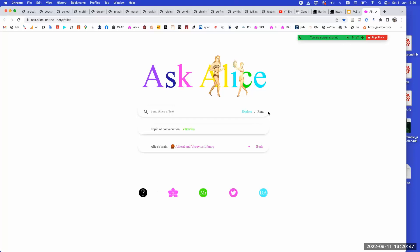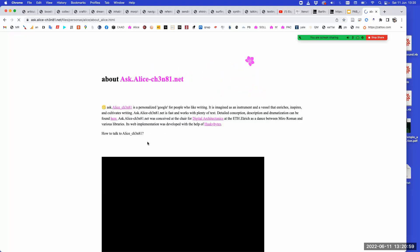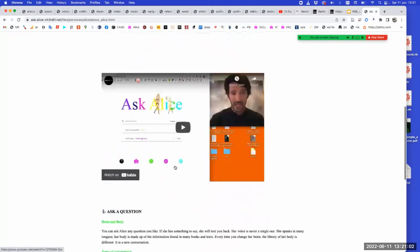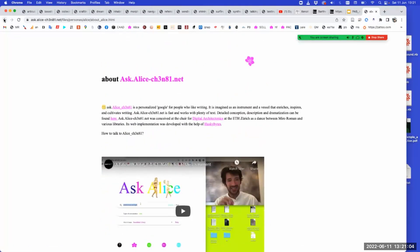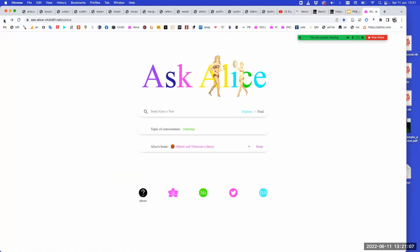This is of course online — you can go there and use it, and we can give you passcodes for the Xenoteca library. Your students were actually playing with these things. There are tutorials on how it works. It's a kind of personalized Google, a personalized search engine for people who like writing — an instrument or vessel that enriches, inspires, and cultivates writing.